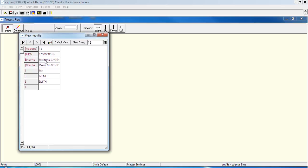Therefore, if you wanted to address that person on the envelope or mail piece, then you can do so with the title. And again, Mr. George Bolton now has a title added to his name.